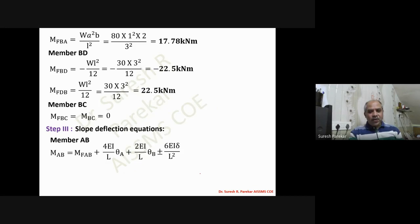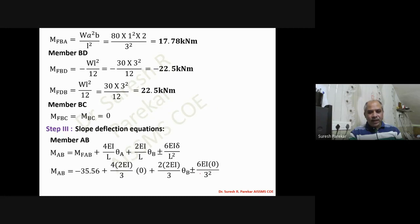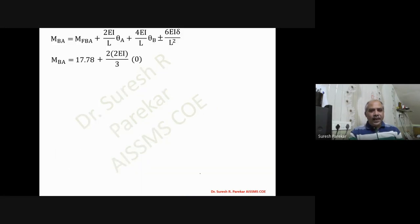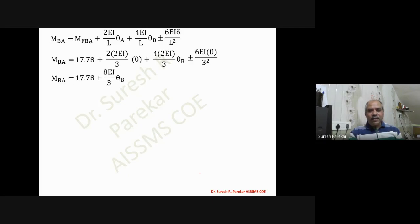Since theta_A = 0 and delta = 0, the equations contain only fixed end moments and theta_B. Equation one gives M_AB = -35.56 + (4/3)EI·theta_B. Similarly, equation two gives M_BA with its fixed end moment and theta_B only.